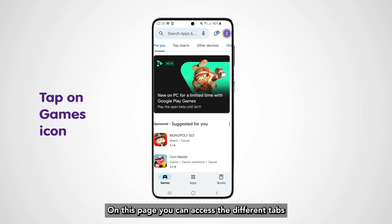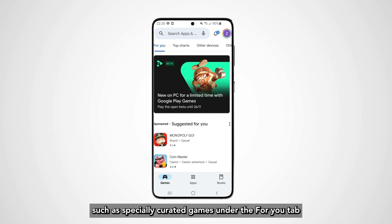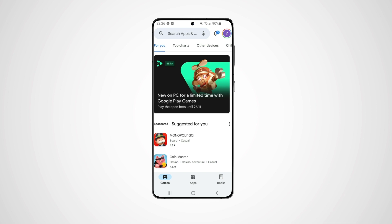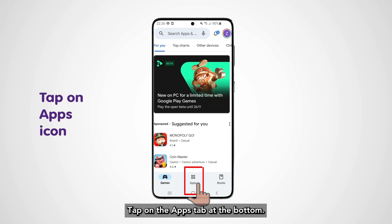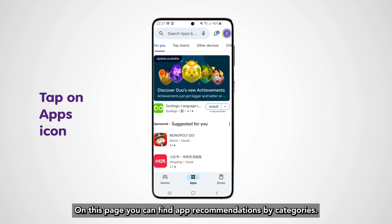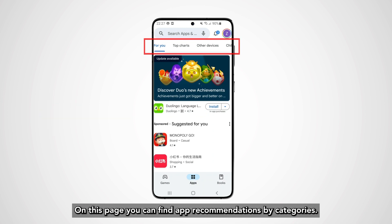On this page you can access different tabs, such as specially curated games under the For You tab, and the most popular games under the Top Charts tab. Tap on the Apps tab at the bottom — on this page you can find app recommendations by categories.